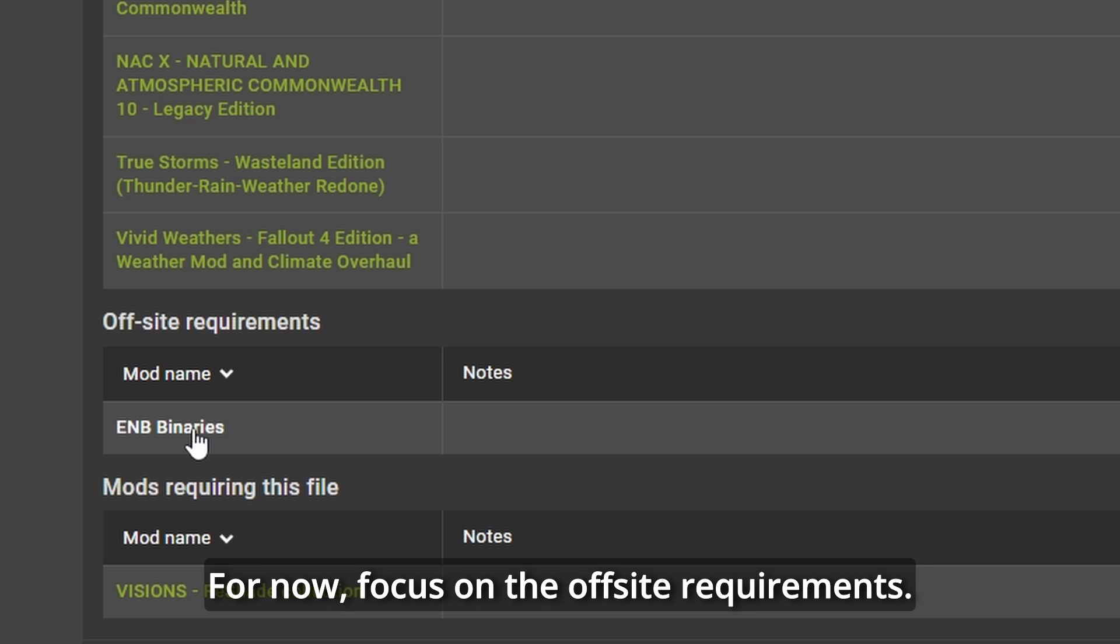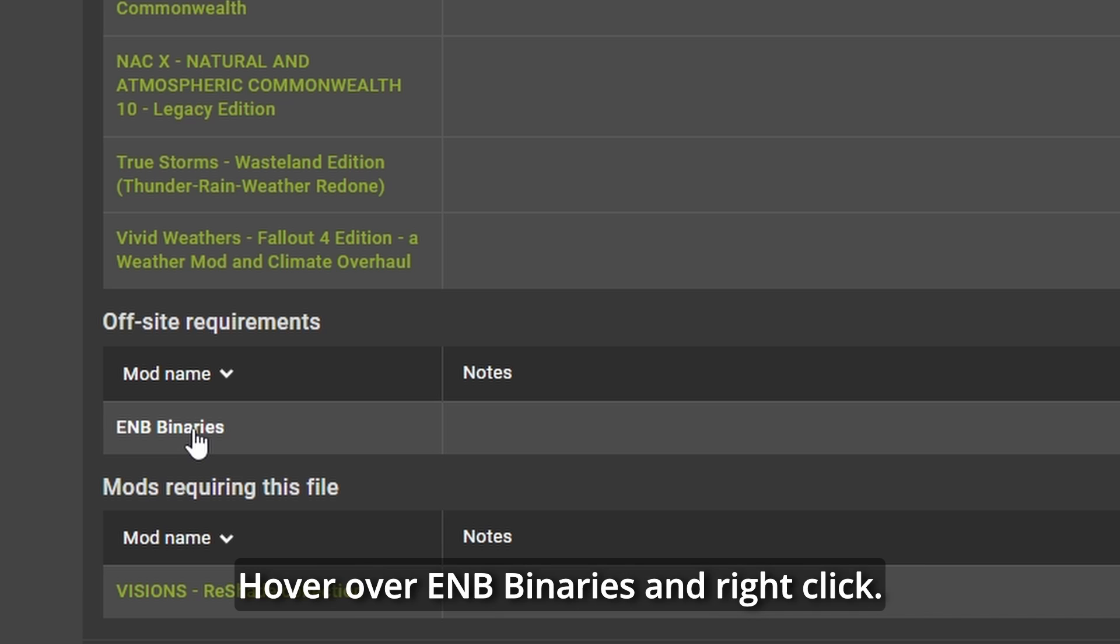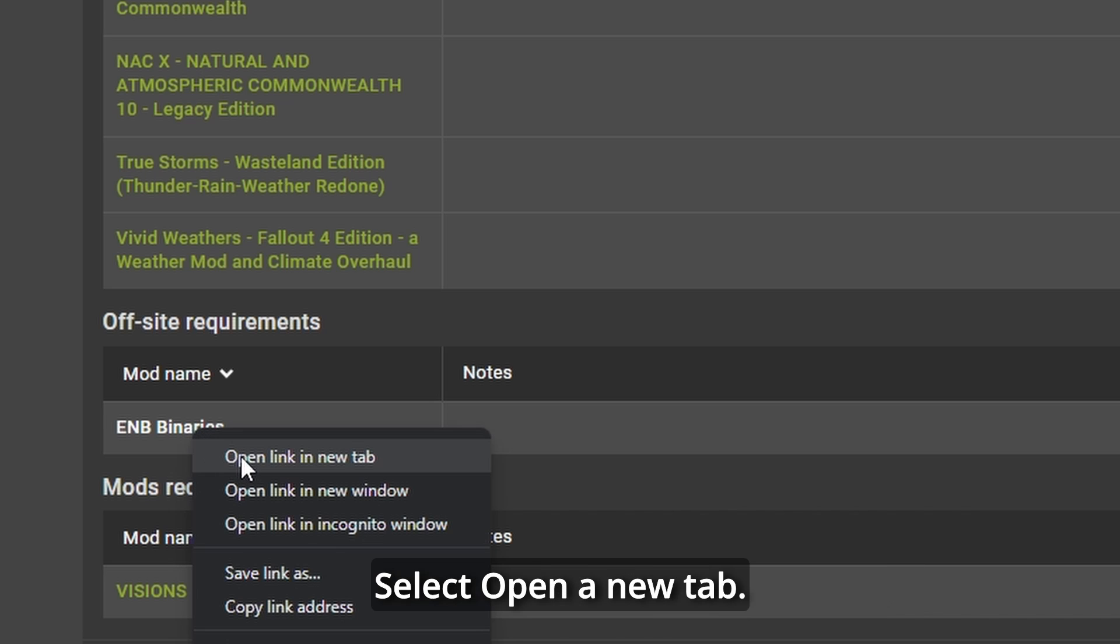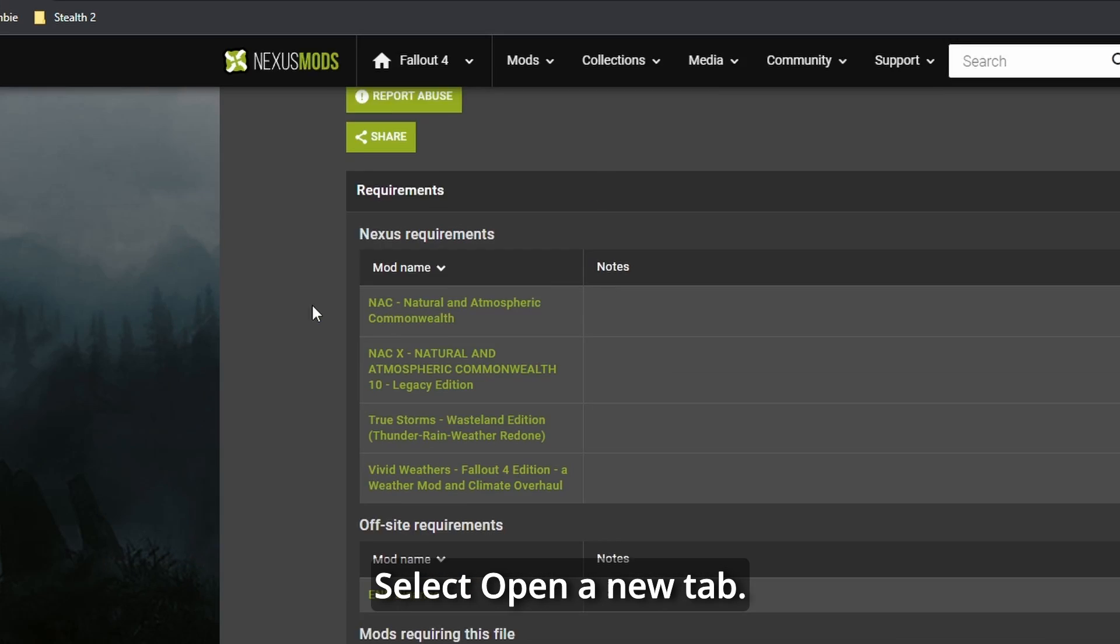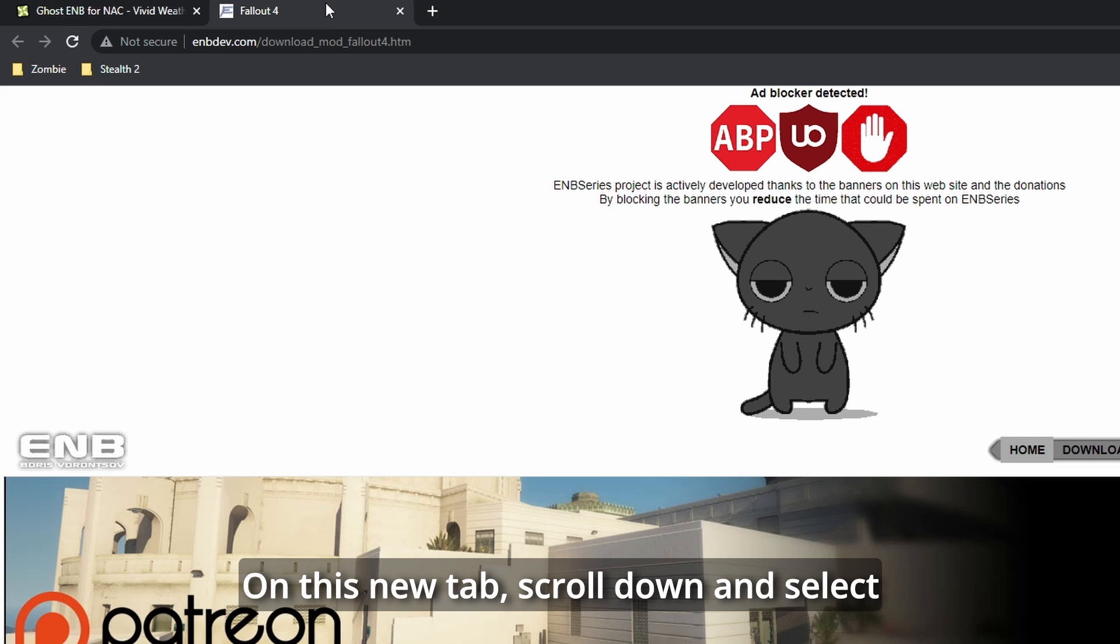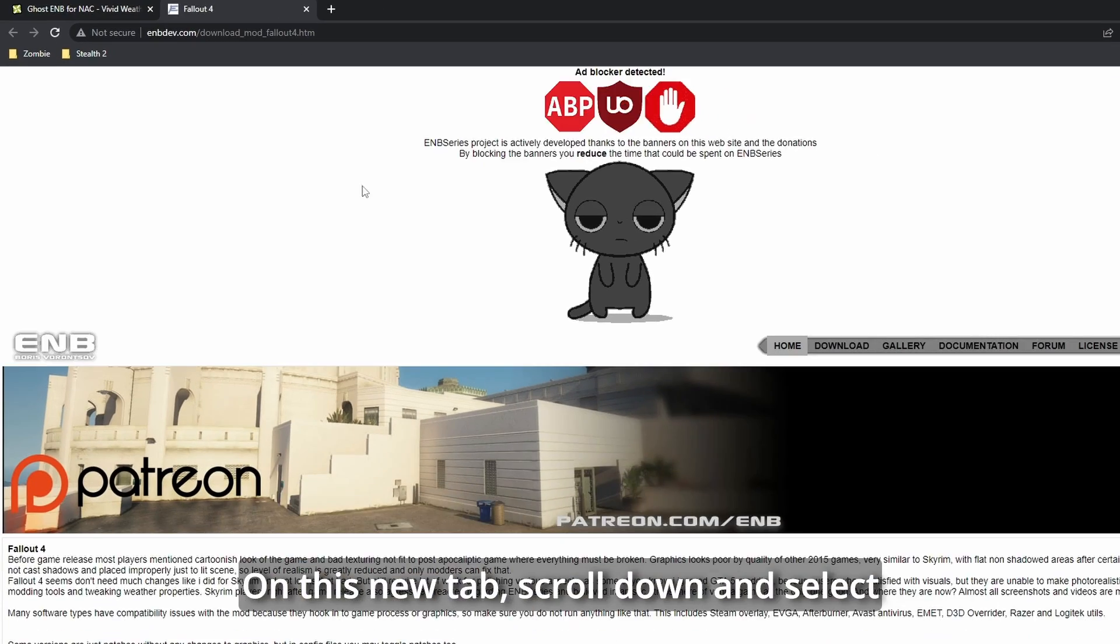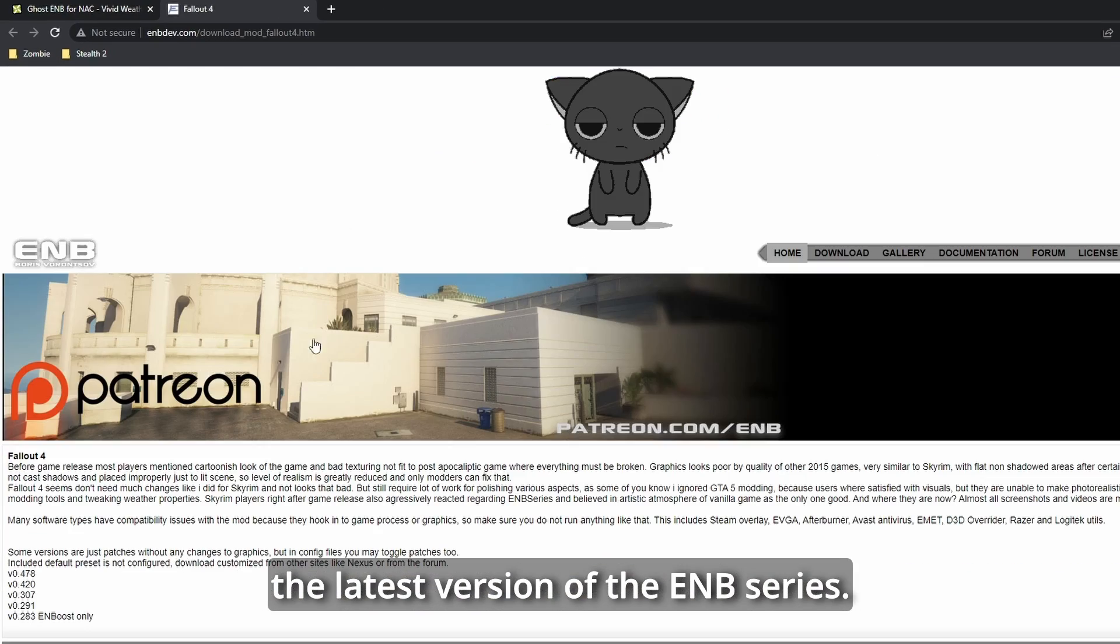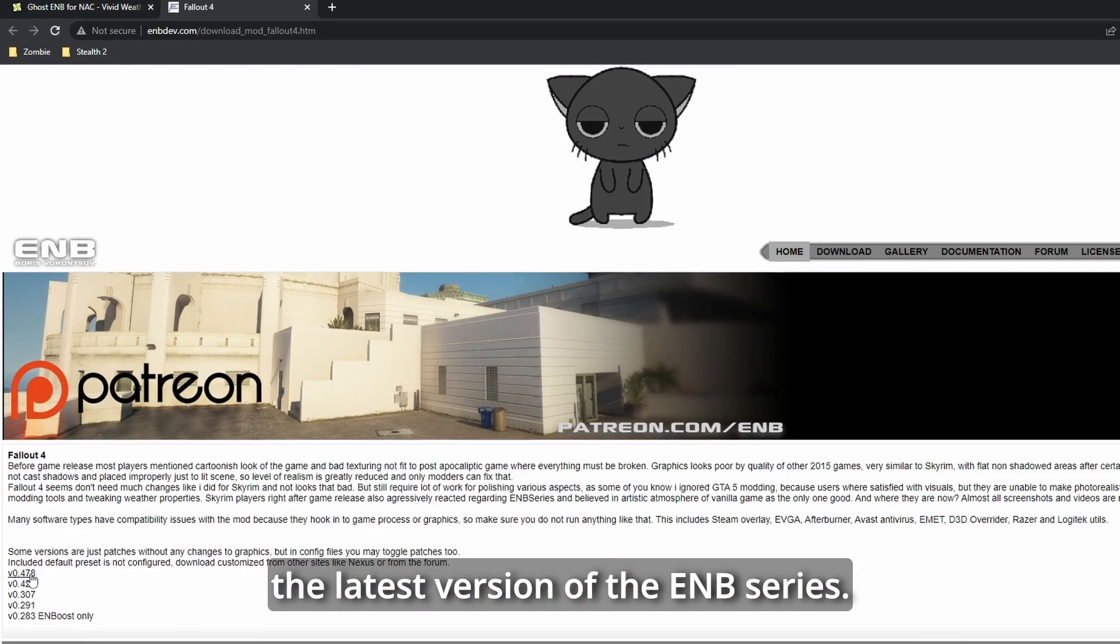For now, focus on the off-site requirements. Hover over ENB binaries and right-click. Select Open in New Tab. On this new tab, scroll down and select the latest version of the ENB series.